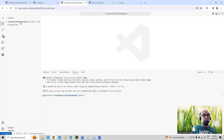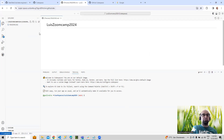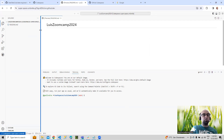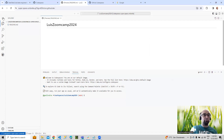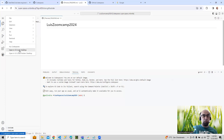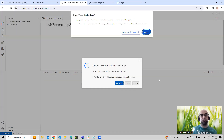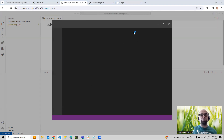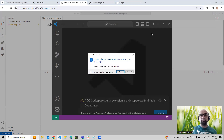I already have my codespace created. I want to have it on my Visual Studio desktop. So let's go here and click 'Open on Visual Studio desktop.' It will ask: do you want to open? Yes, I want to open — of course, that's the idea.